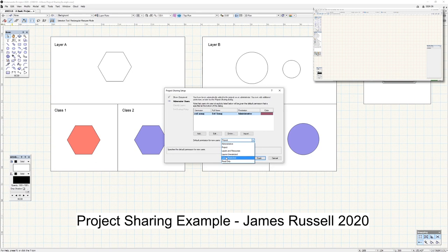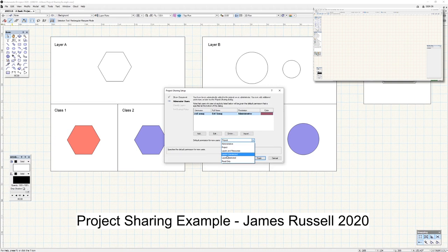Next is layers restricted — you can add, subtract, and move things on the layers you've been given permissions to. You can't edit resources, although you can utilize them, and you can't activate scripts. Next is layers unrestricted, which is very similar: you can still add and subtract objects on assigned layers, but you can also edit and add your own layers. For example, if you're a lighting designer given access to the lighting grid layer but you'd also like to add a floor lighting layer, you can do that.